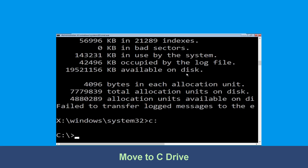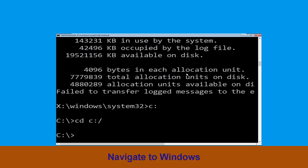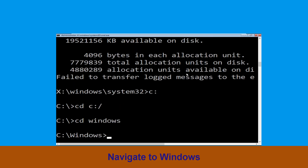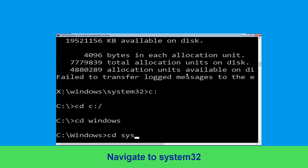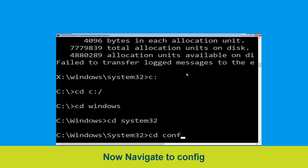Type c: then hit enter. Then type cd c:\ and hit enter. Now type cd windows and hit enter to execute the command. Then type cd system32 and hit enter to execute the command.